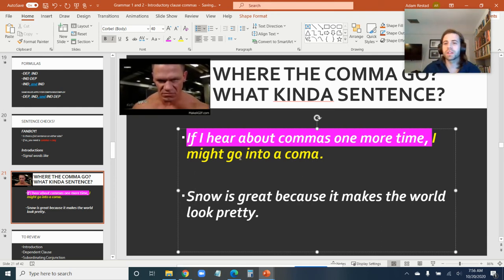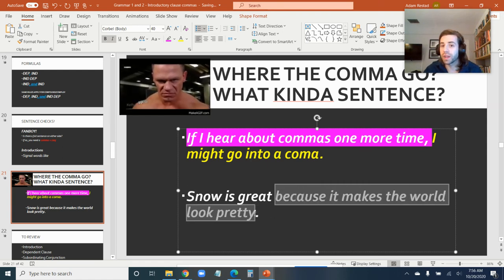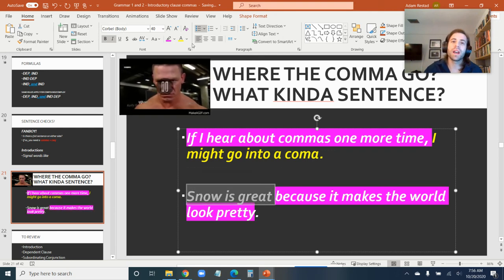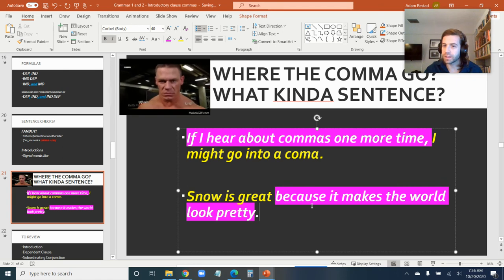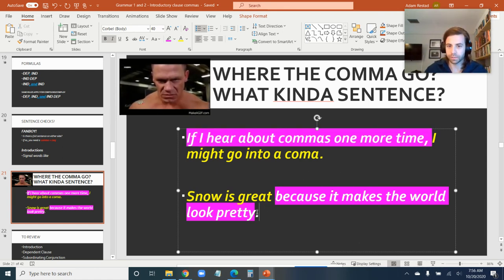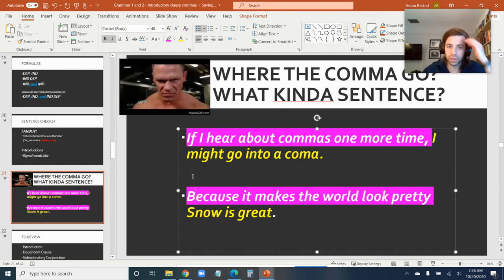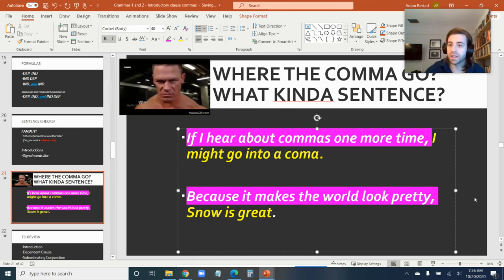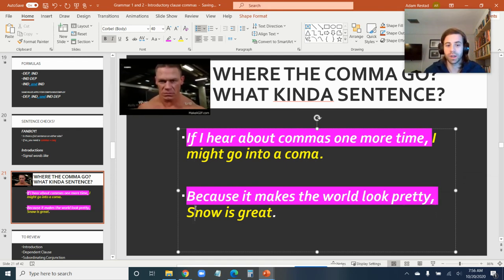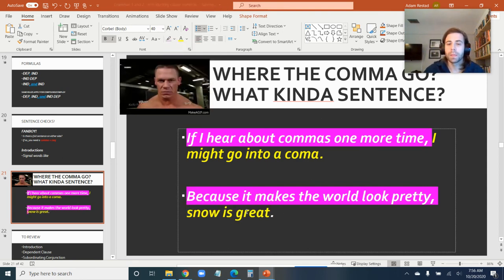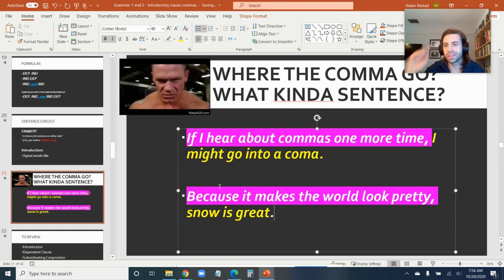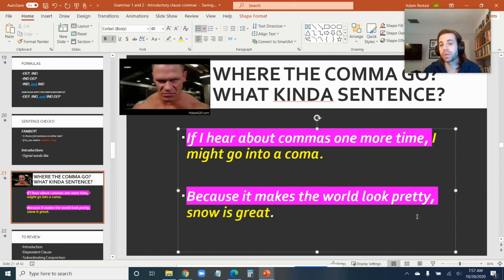The next one: 'Snow is great because it makes the world look pretty.' I see the word 'because' — 'because it makes the world look pretty' is my dependent clause, but it's coming after my independent clause. So both sentences are complex, but only the first one needs a comma because the dependent clause is acting as an introduction. I could actually move the dependent clause to the front — 'Because it makes the world look pretty, snow is great' — and that works, as long as I put a comma in front of my independent clause. And yes, you actually can start a sentence with 'because,' so you can prove your fifth grade teachers wrong — so long as it's a full dependent clause attached to an independent clause.